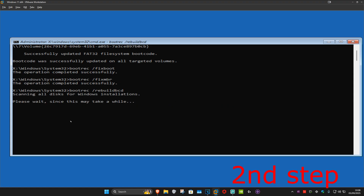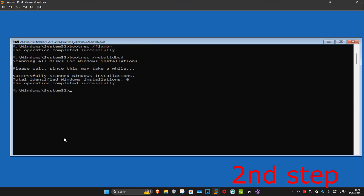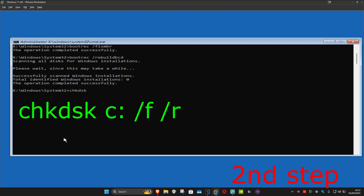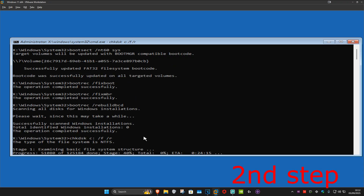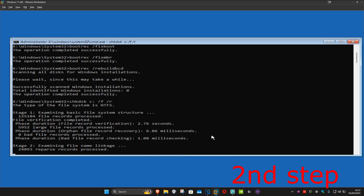Wait for that to load. Once that's done, type in: chkdsk c: /f /r — if your Windows drive letter is not C, you can change it, but for most of you it will be C. Press Enter and it will start running the final scan. Wait for it to load — I'm going to skip ahead to when the scan is fully completed.